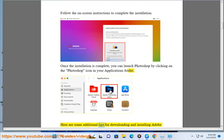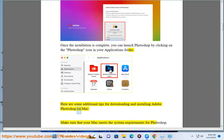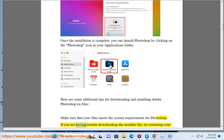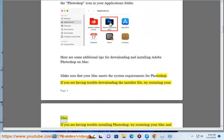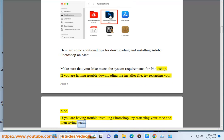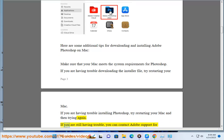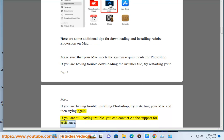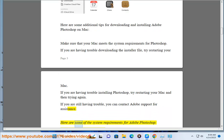Here are some additional tips for downloading and installing Adobe Photoshop on Mac. Make sure that your Mac meets the system requirements for Photoshop. If you are having trouble downloading the installer file, try restarting your Mac. If you are having trouble installing Photoshop, try restarting your Mac and then trying again. If you are still having trouble, you can contact Adobe Support for assistance.